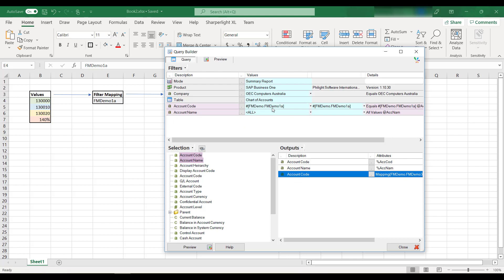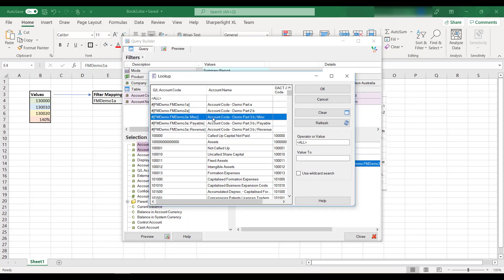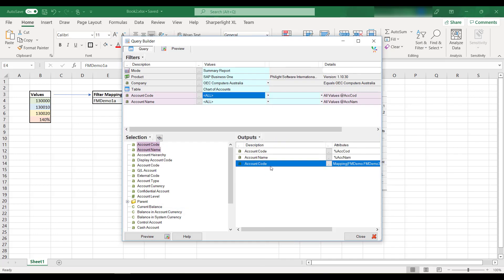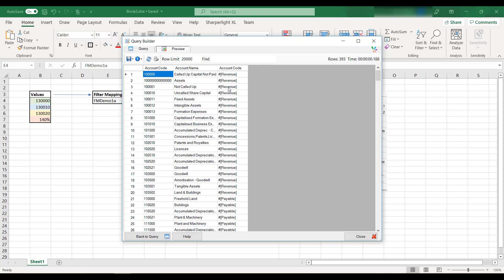For instance, here we're using the filter mapping FM Demo 1A to filter account code. When we preview this, we can see that only records with the allowed values are displayed. As another example, if we have groups defined as miscellaneous, payable, and revenue, we can modify the options of an output to display the respective group for each account code.